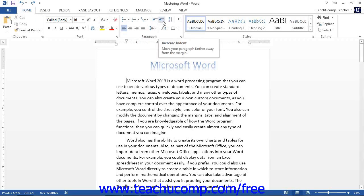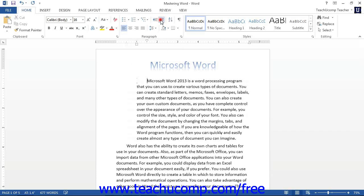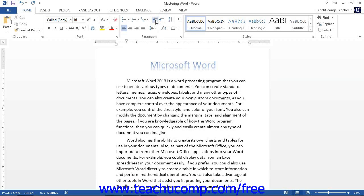To use these buttons, simply put the cursor in the paragraph that you want to increase or decrease the indentation of, and then click either the Increase Indent or Decrease Indent button as appropriate. This will increase or decrease the indentation of the entire left edge of the paragraph by increments of a half inch.